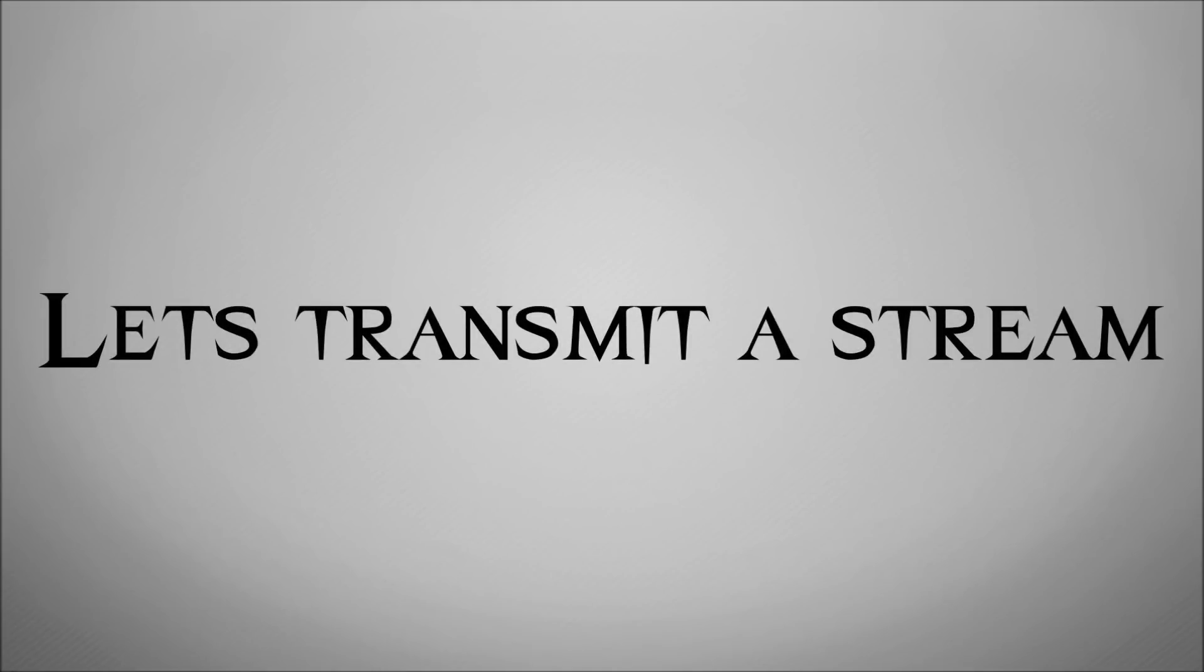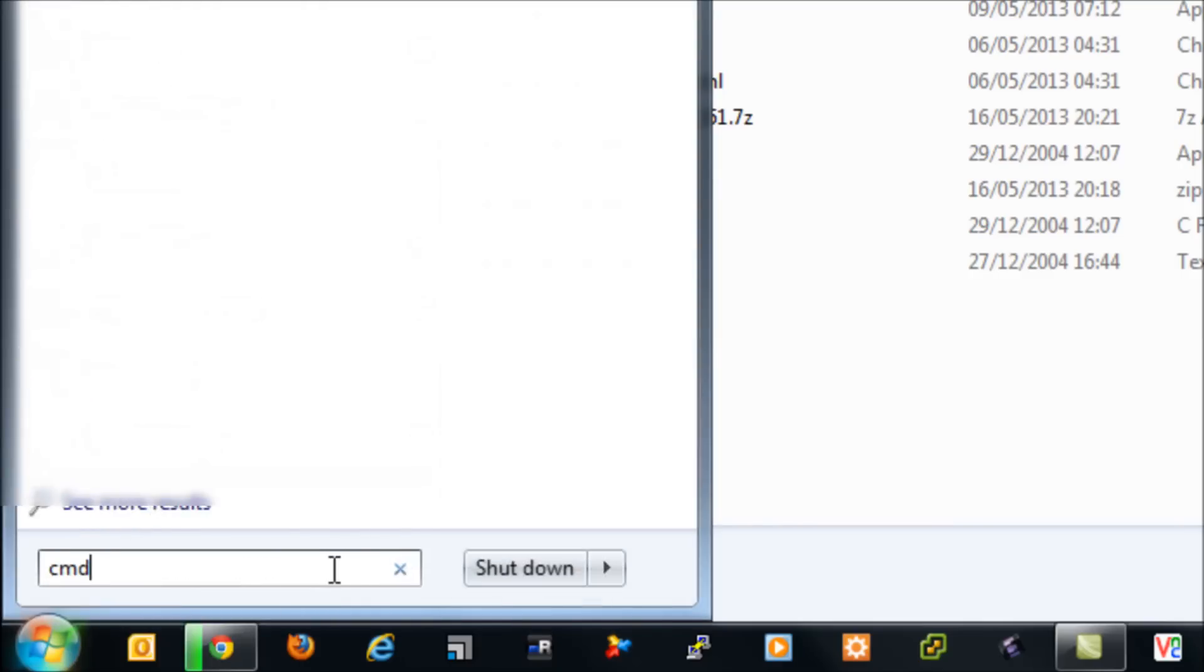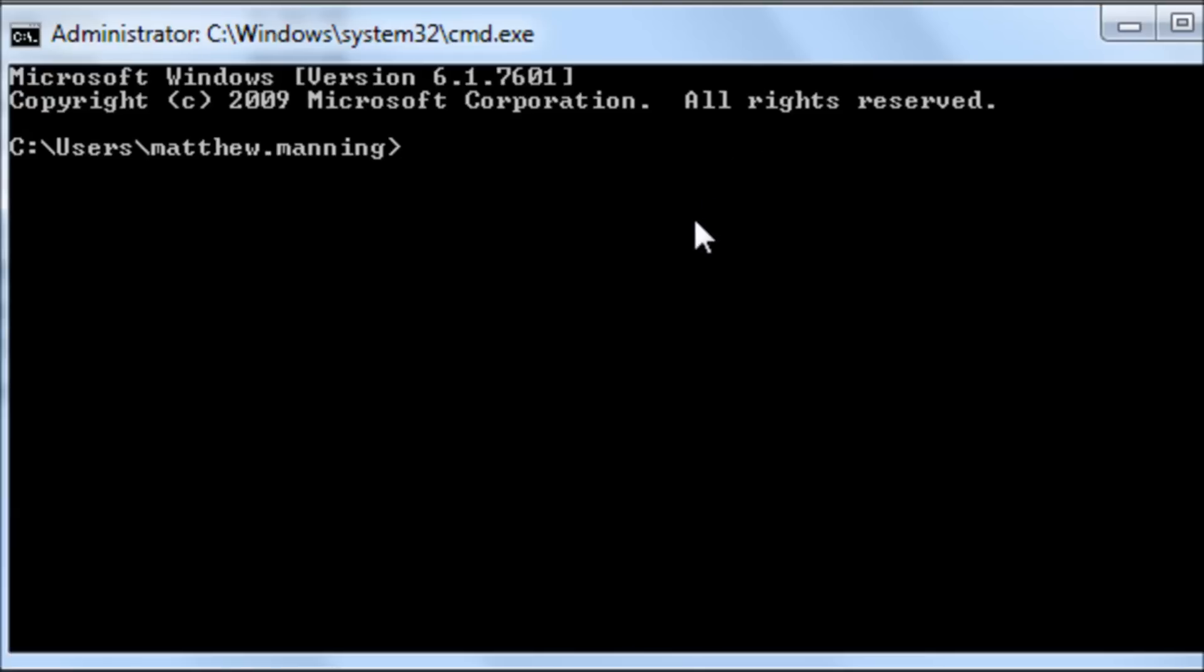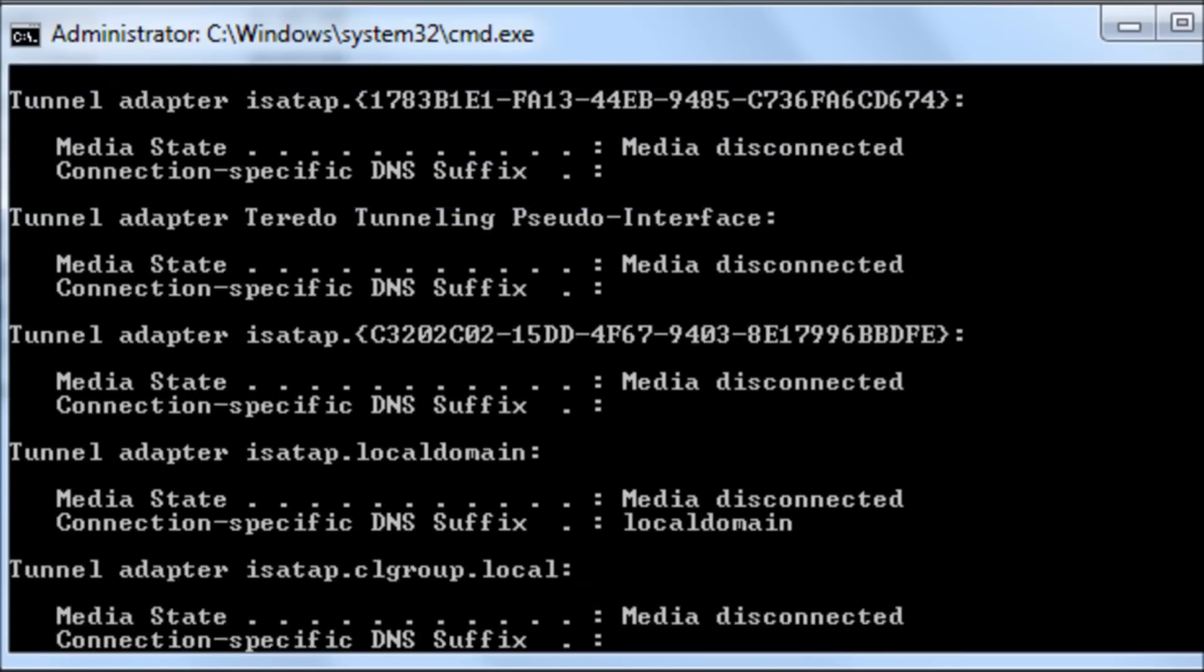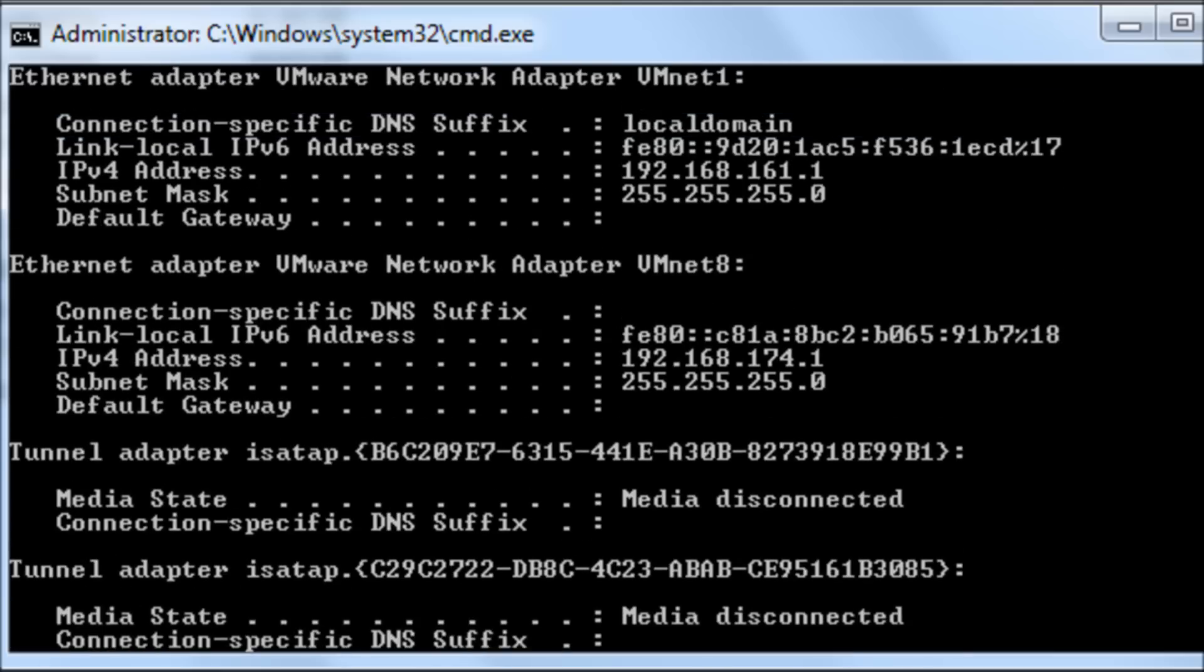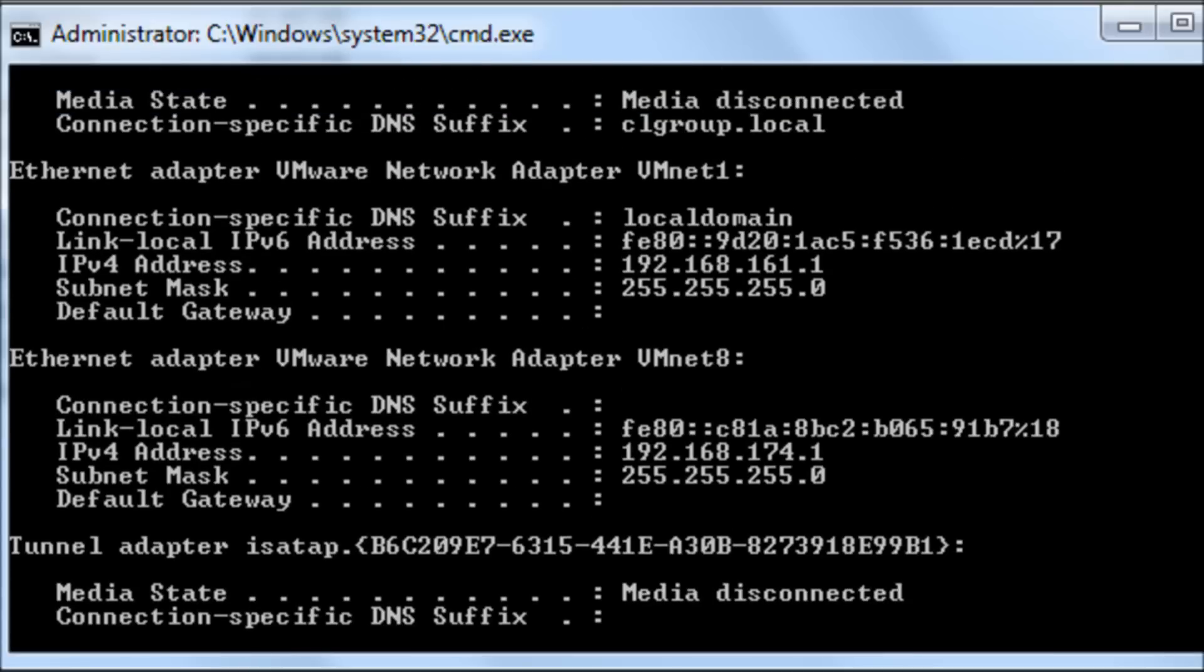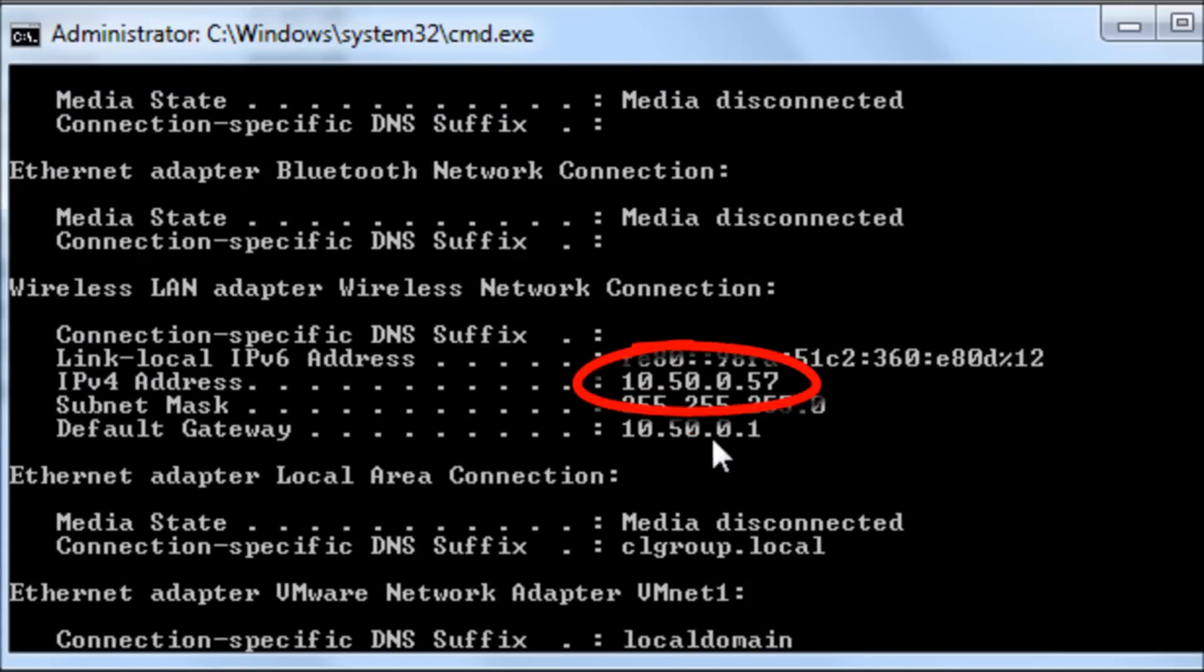On the Pi we then need to actually transmit the video signal. So the first thing we're going to need to find out is on our Windows machine, what is the IP address? So we actually know where to send the video footage. And we can see there using the ipconfig command there is my IP address.